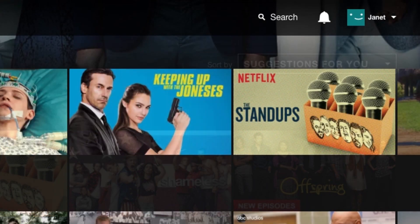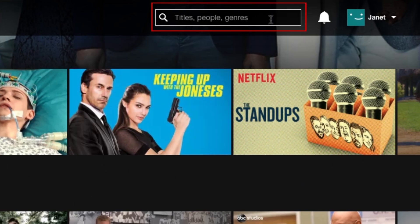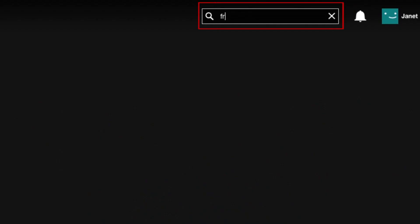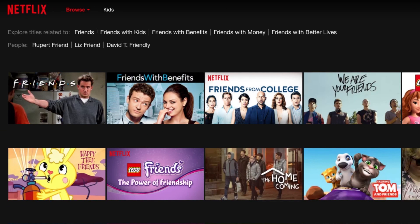If you know exactly what you want to watch but just need to find it, click in the search bar and type in the title of what you want to watch. If it's available on Netflix, you'll see it appear in the search results. If it isn't available, Netflix may still be able to suggest some related content you may want to watch instead.